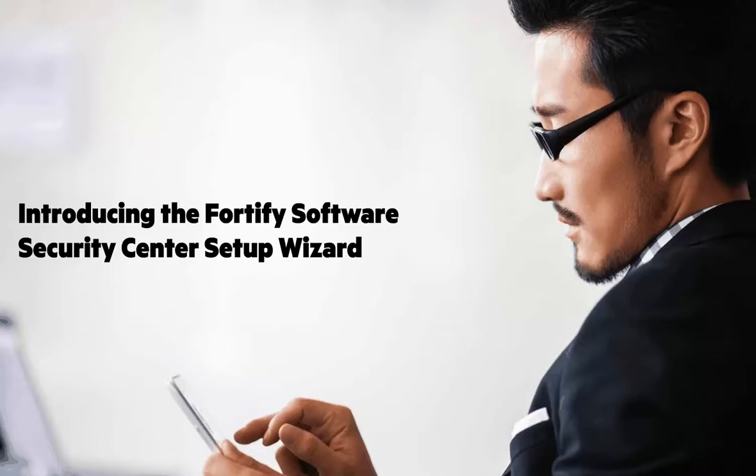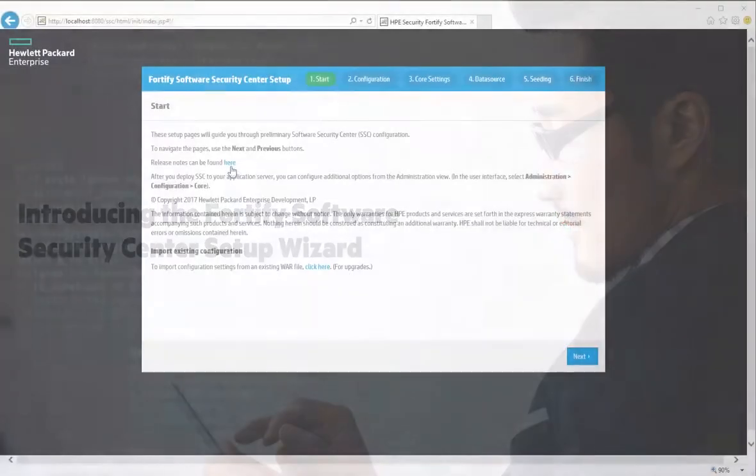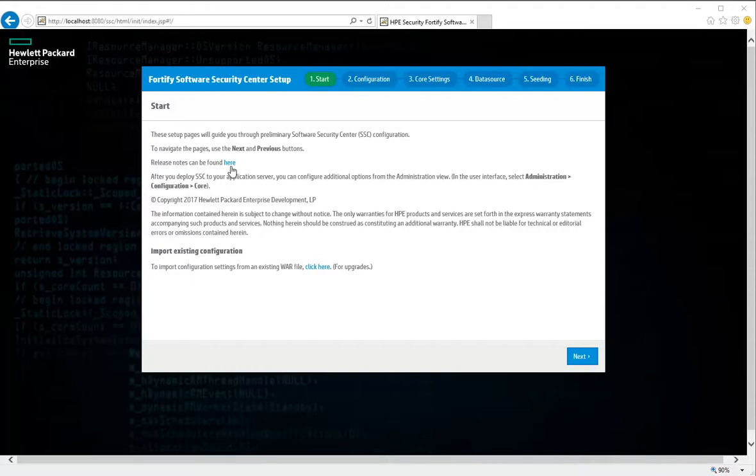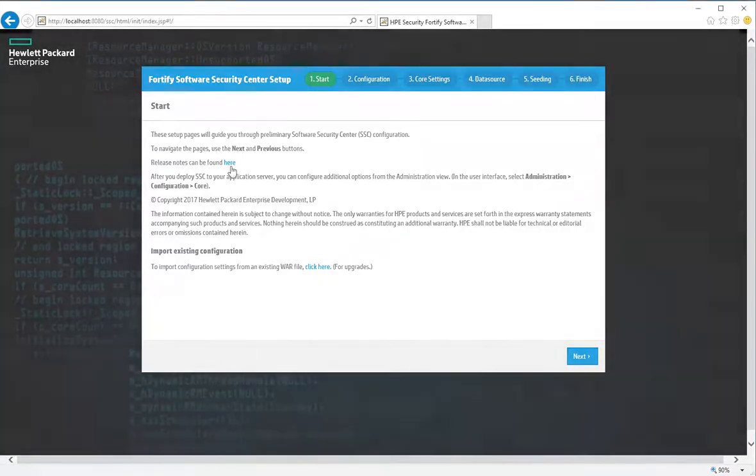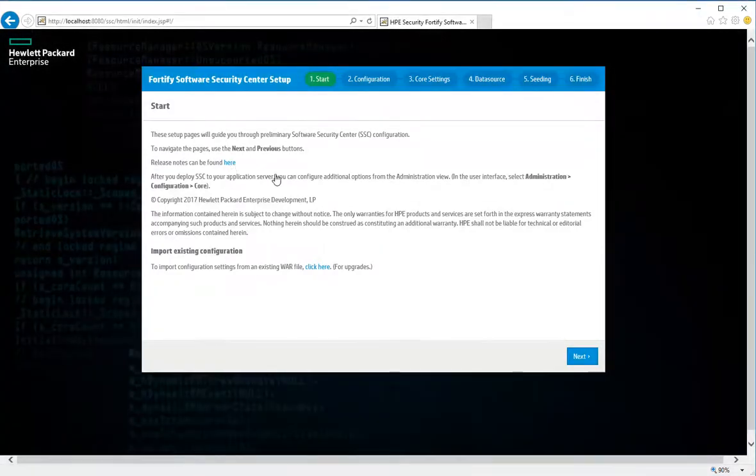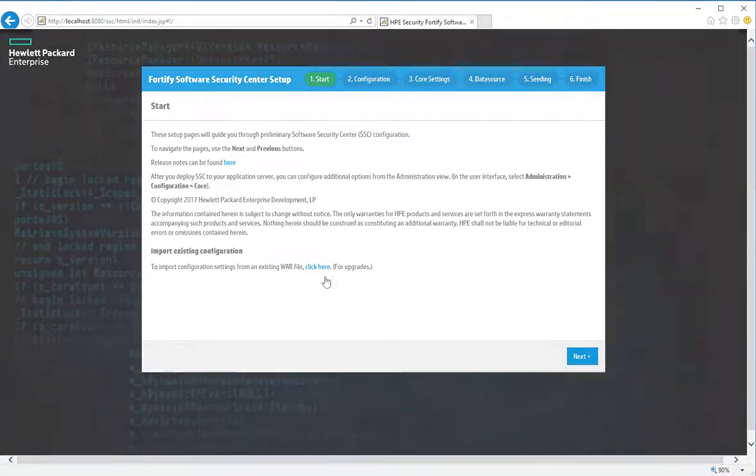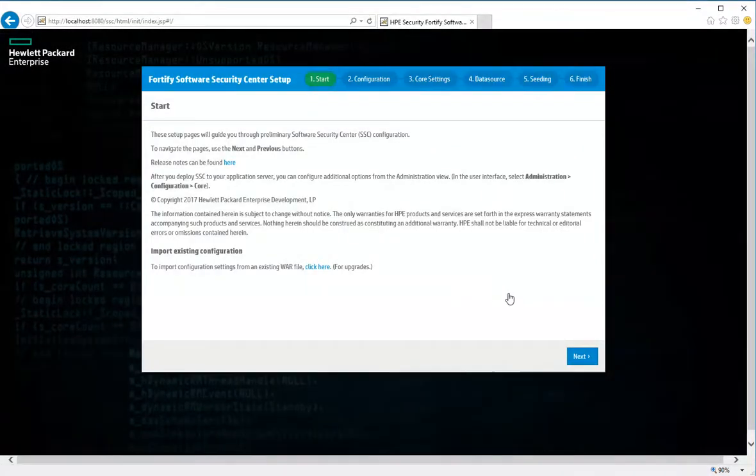Let's take a quick run-through of the new Setup Wizard. Begin by reading the content on the Start page. If you haven't yet read the release notes for this release, you can click here to open the file in a new browser window. If this isn't your first Software Security Center installation and you've just upgraded your server, you can click this link to import the configuration settings from your existing WAR file. Click Next.